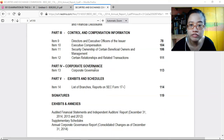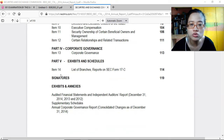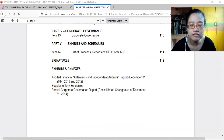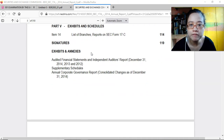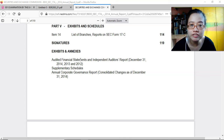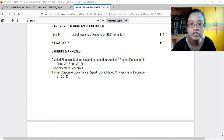Part three covers control and compensation information: directors and executives of the issuer, executive compensation, security ownership of certain beneficial owners and management, and certain relations and related transactions. Part four covers corporate governance. Part five has exhibits and schedules including the list of branches. At the latter part they have included the audited financial statements and independent auditors' reports — comparative for the periods 2014, 2013, and 2012 — plus supplementary schedules and the annual corporate governance report.